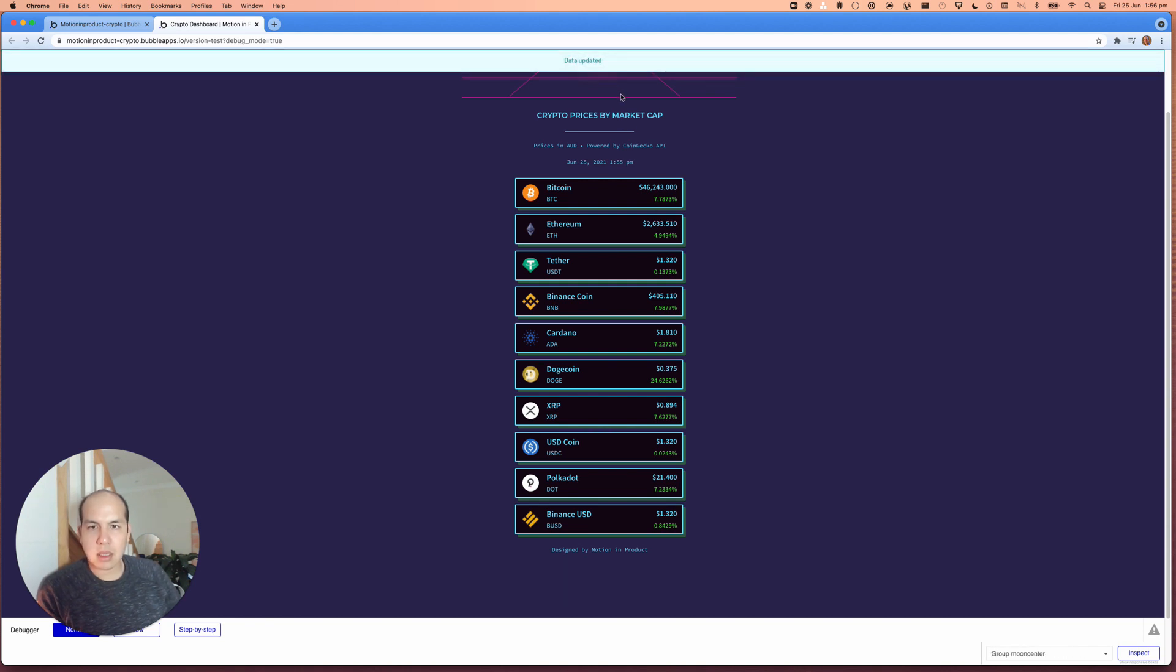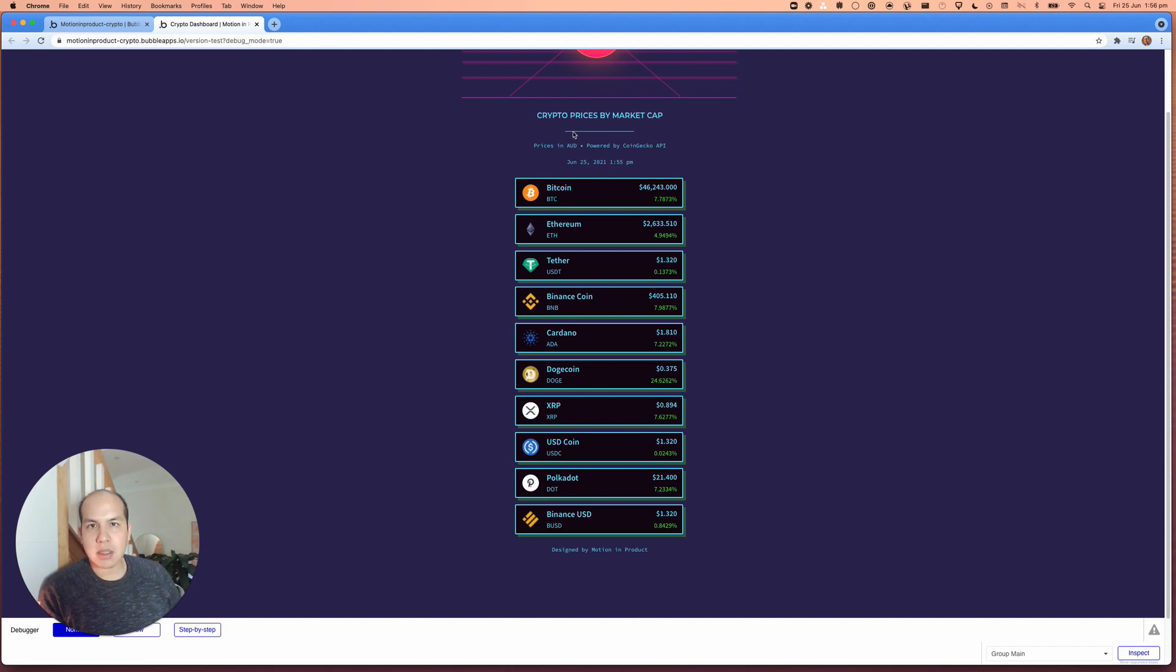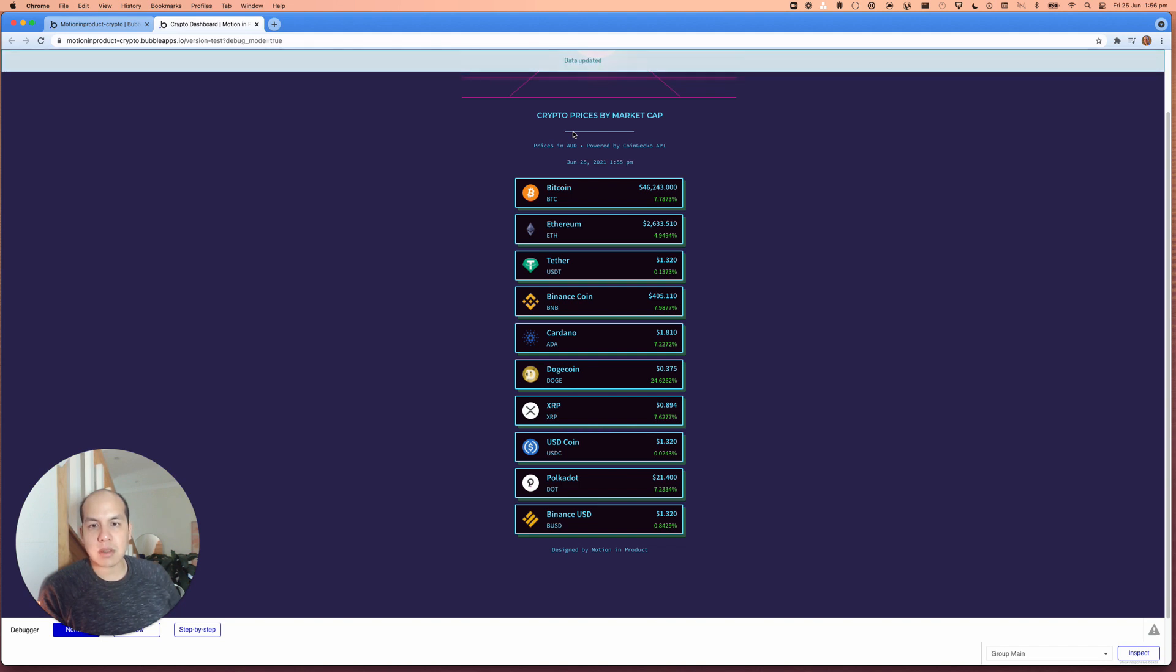So you can debug this step-by-step to see what's going on there. But yeah, that's how you can set up bubble workflows to update automatically. There we go.